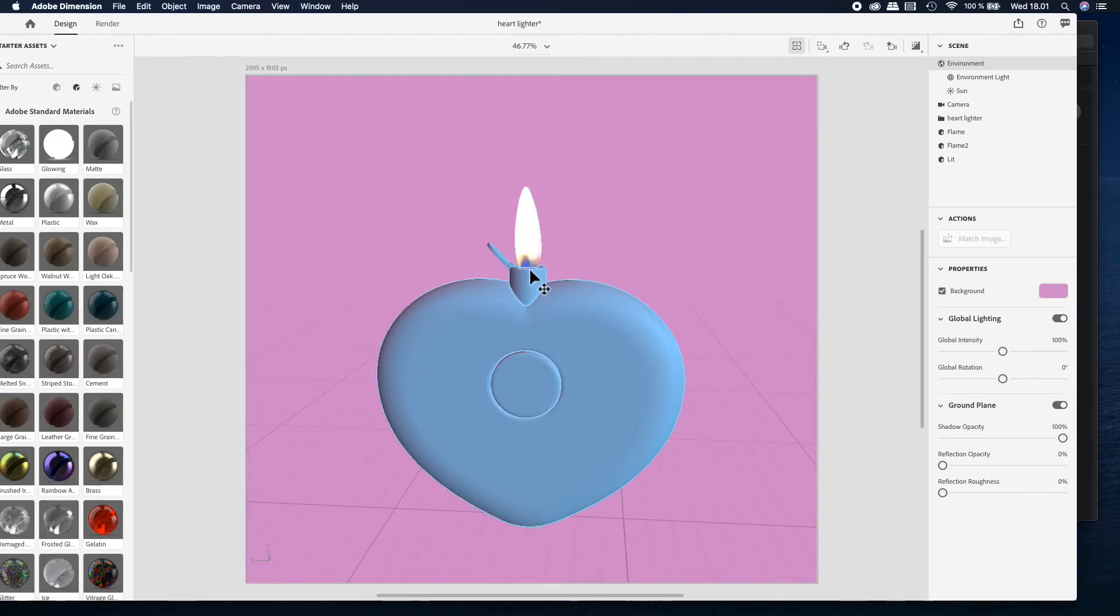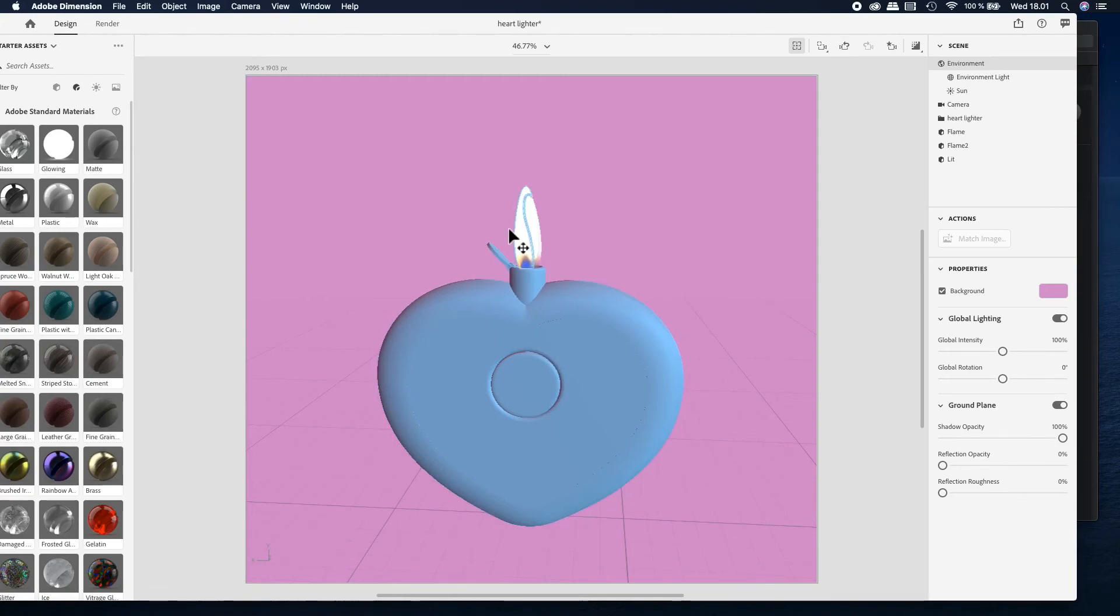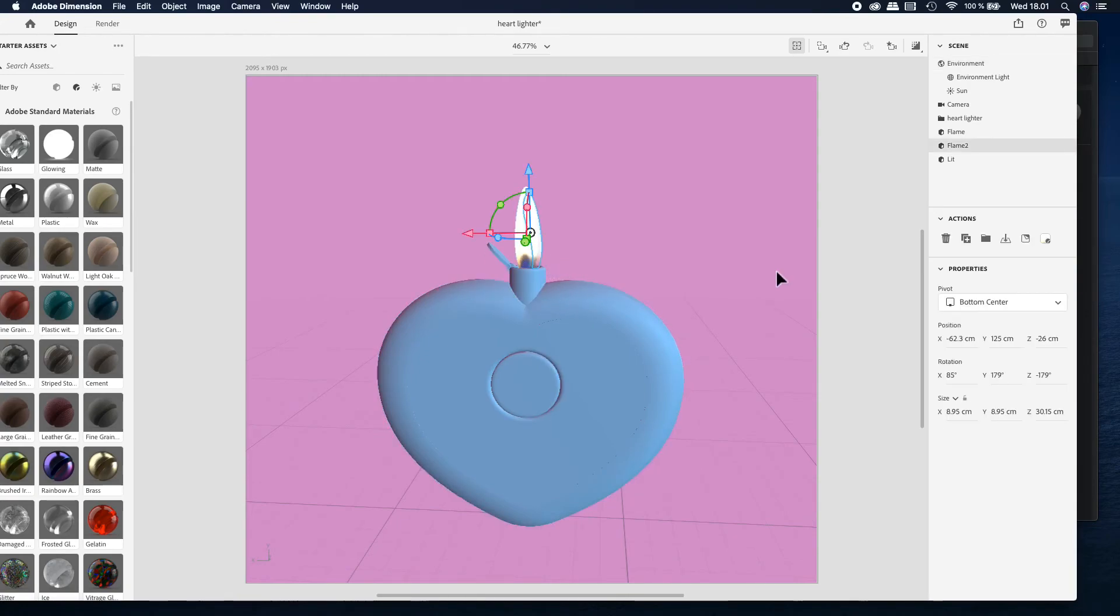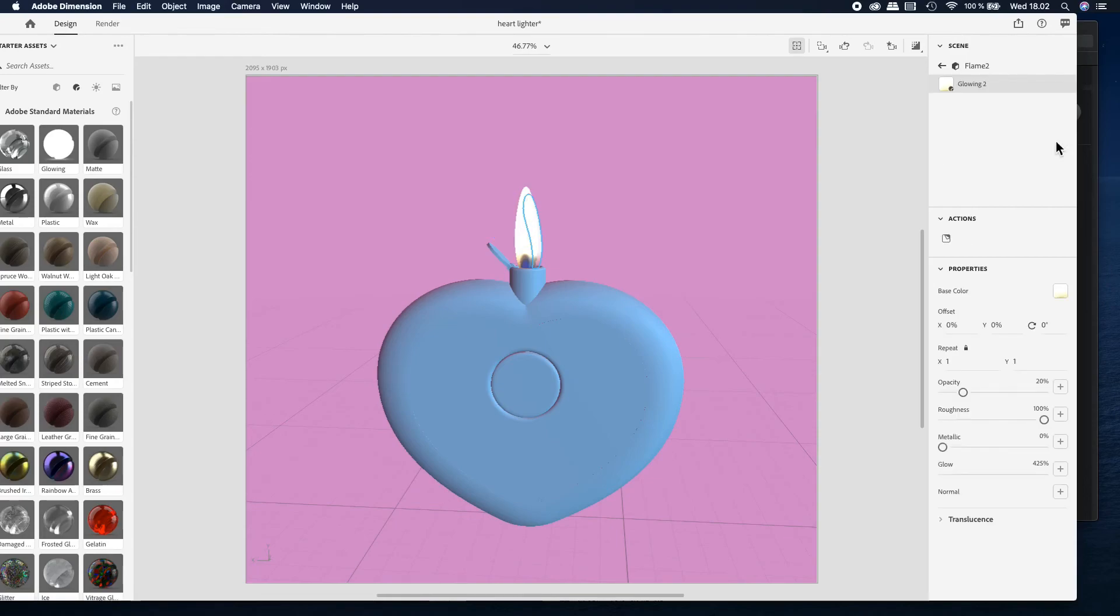The only thing that we need to add now is the brightness and the transparency of the flame and then I guess we are quite near to finish.